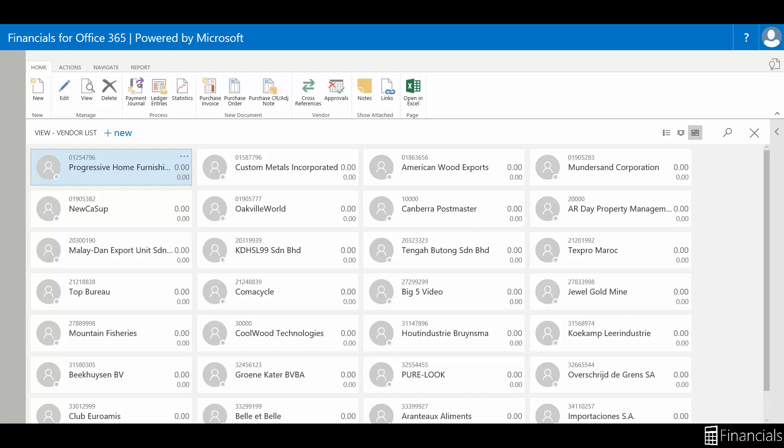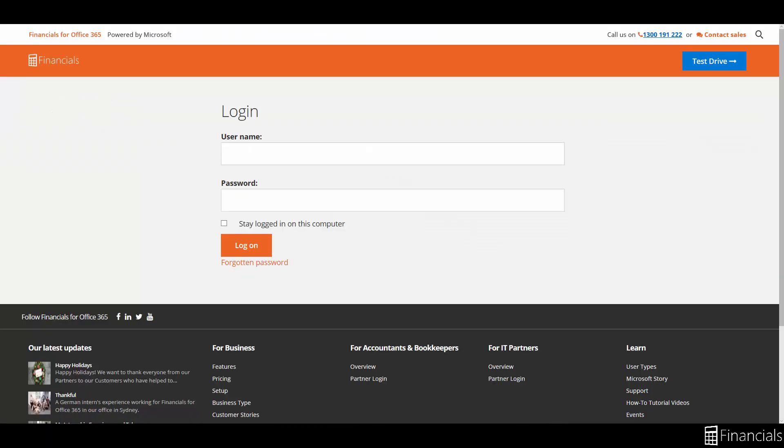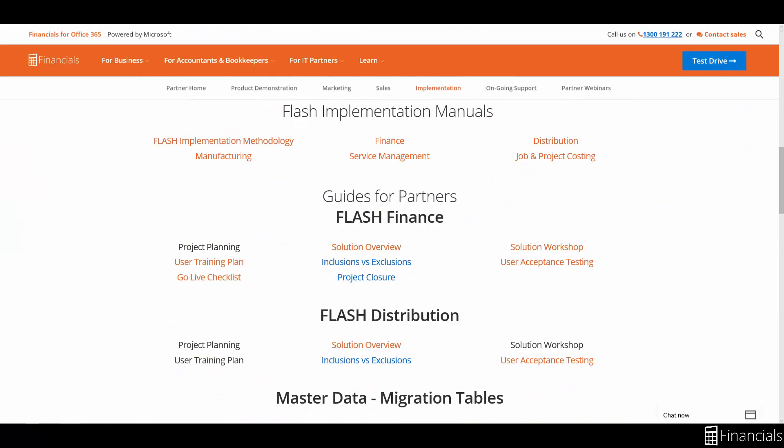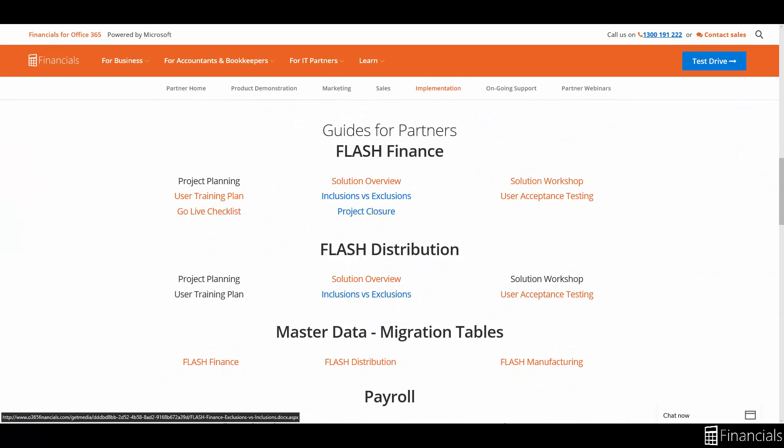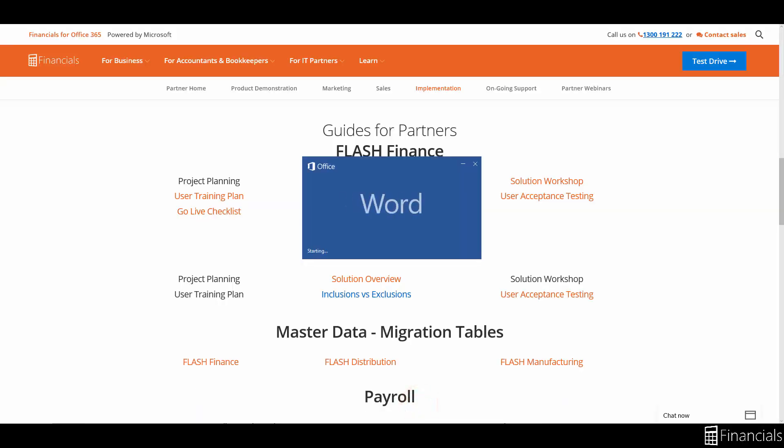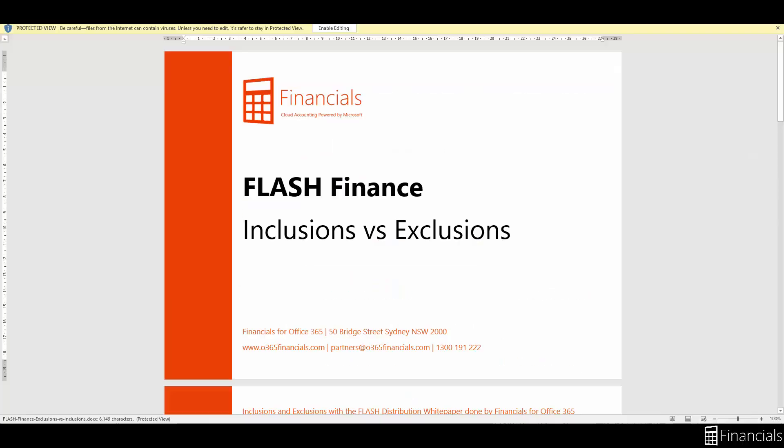It's important to mention that the customer would usually take on master data themselves and that anything outside of what is in the Flash configuration package would naturally extend the timeline of the customer's go-live. The customer should refer to the Inclusions and Exclusions document, which is available on our website. Or alternatively, they can speak to their partner about what's included in Flash.